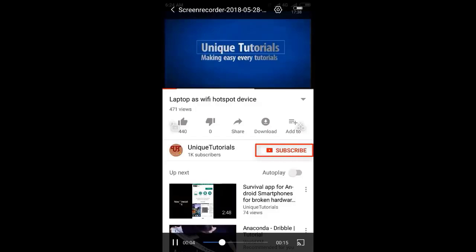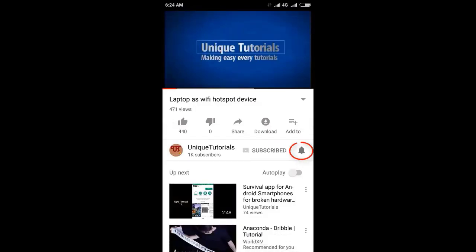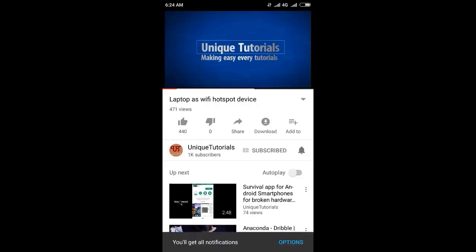Please click on the subscribe button and click on the bell icon to get the latest notifications.